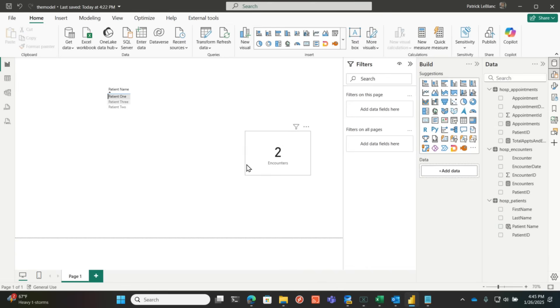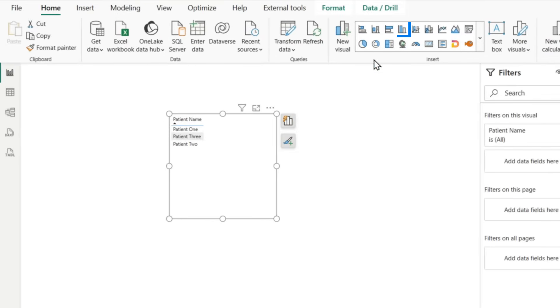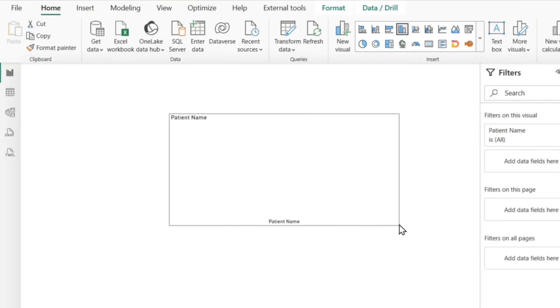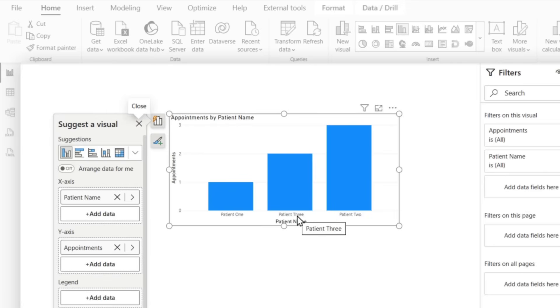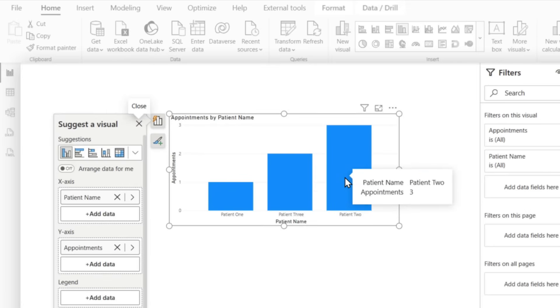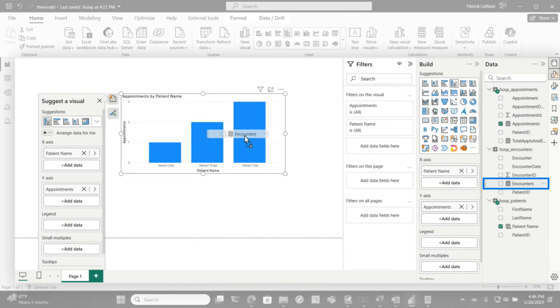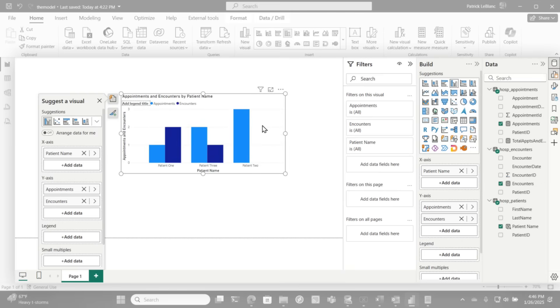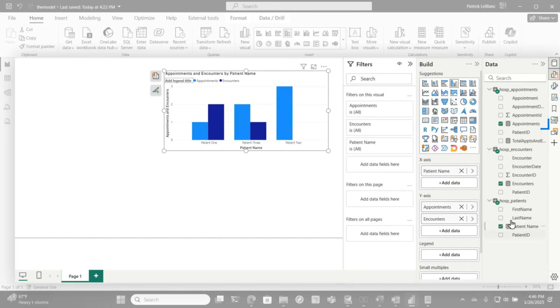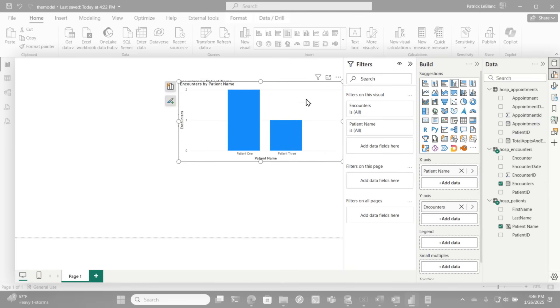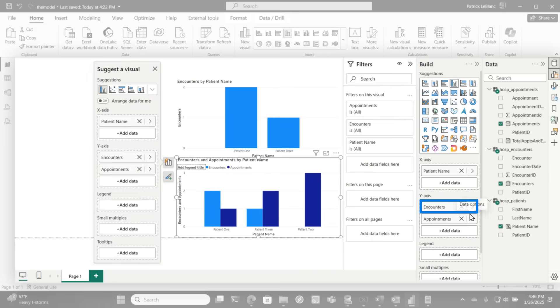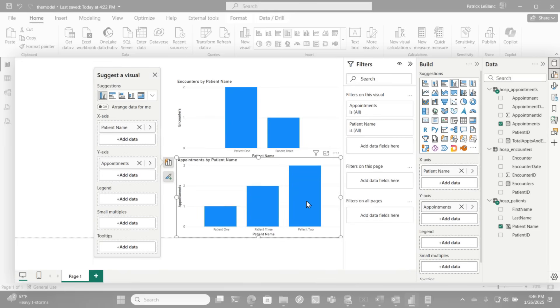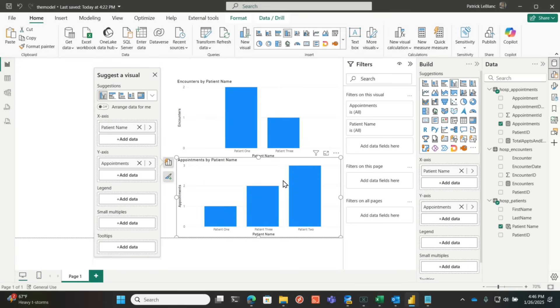What if I put it in a table or chart? Let's get rid of these and make this a clustered column chart. There are all my patients. I'll drag in appointments — patient one has one, patient three has two, patient two has three appointments. If I add encounters, it separates them up. If I just want to see encounters, I uncheck appointments. If I copy and paste this chart and show only appointments, then change the colors and set it up like that — it just works.